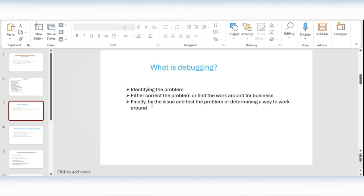I will first give a theoretical idea of what debugging is and why we need to use it, then I will show most of the content practically in the system so you get hands-on understanding. If you are facing any challenges, you can use this as a reference to find the root cause of issues. Debugging is basically a process to identify problems in the system — you can correct the problem, find a workaround for the business, fix the issue, and test.